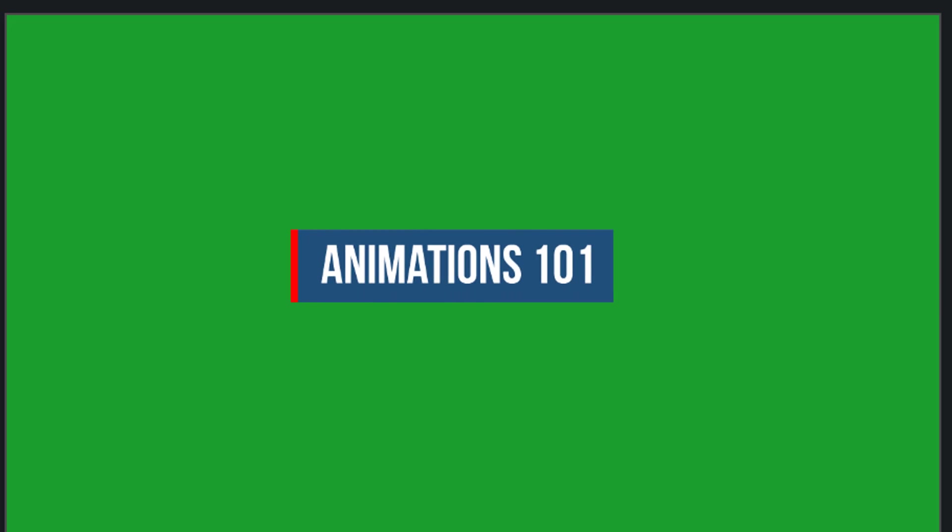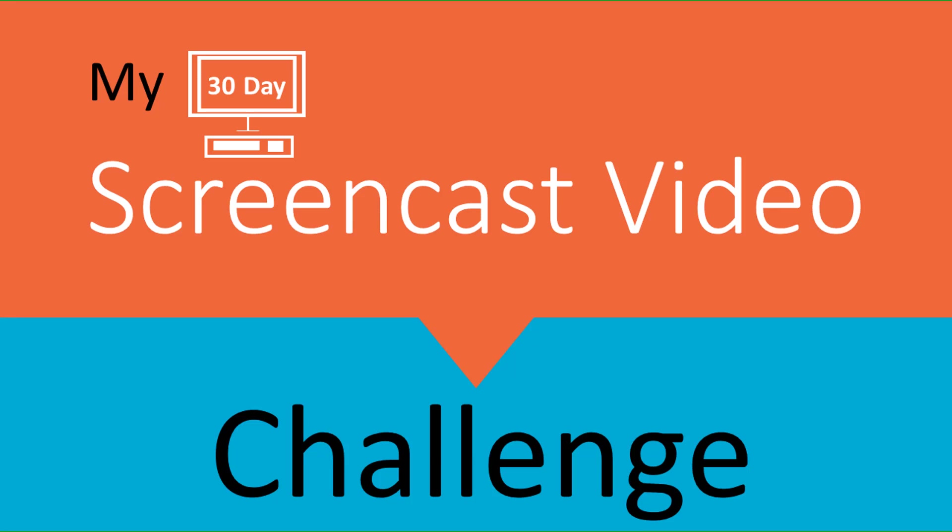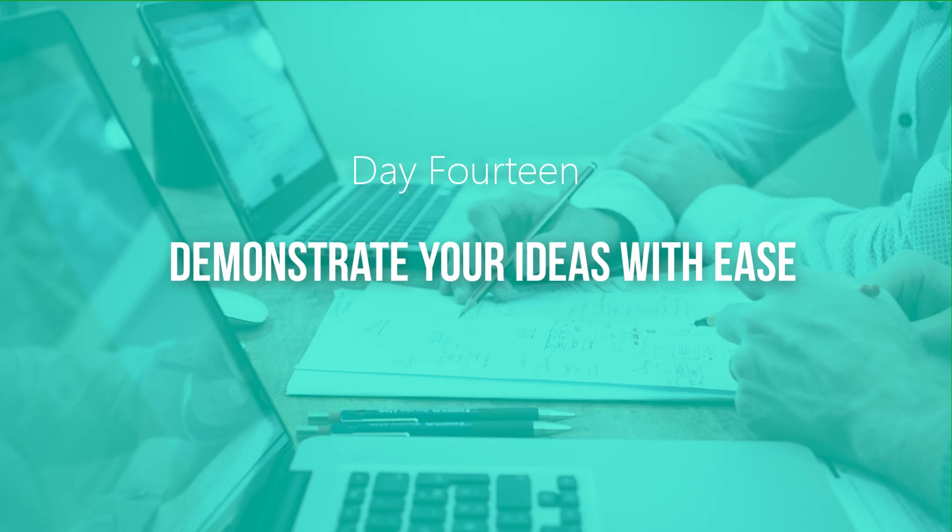Today I'm going to show you how to create this animated call-out in Camtasia 9. Welcome to my 30-day screencast challenge where I help you demonstrate your ideas with ease.